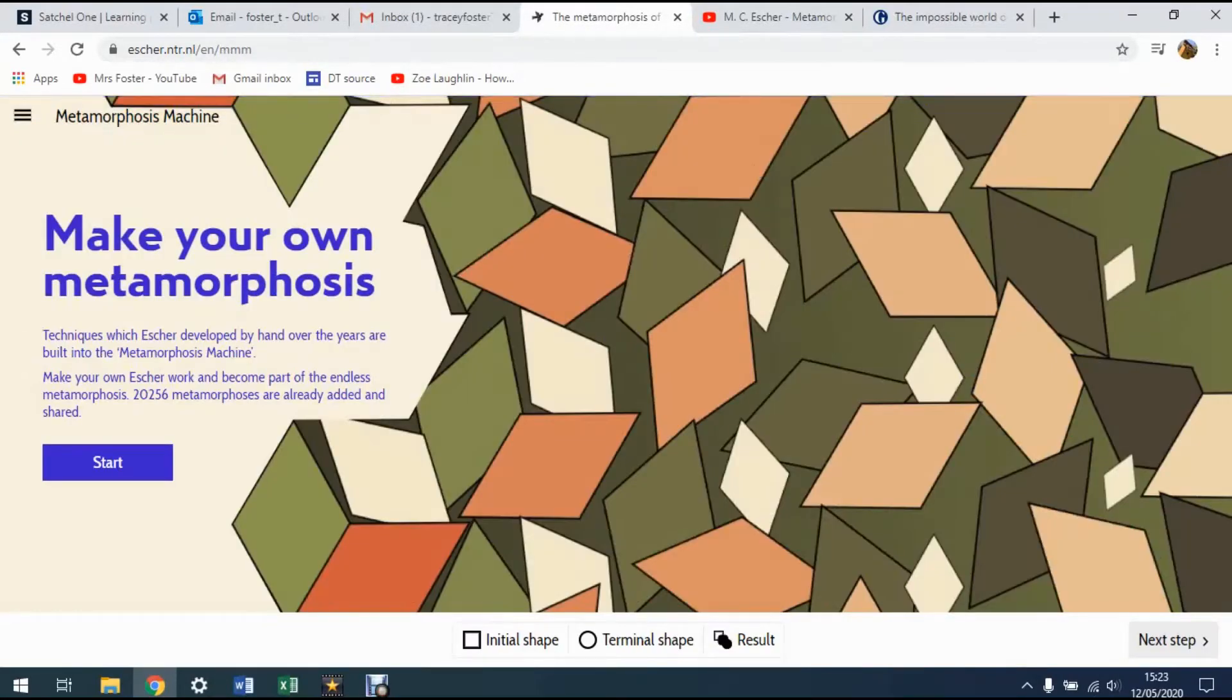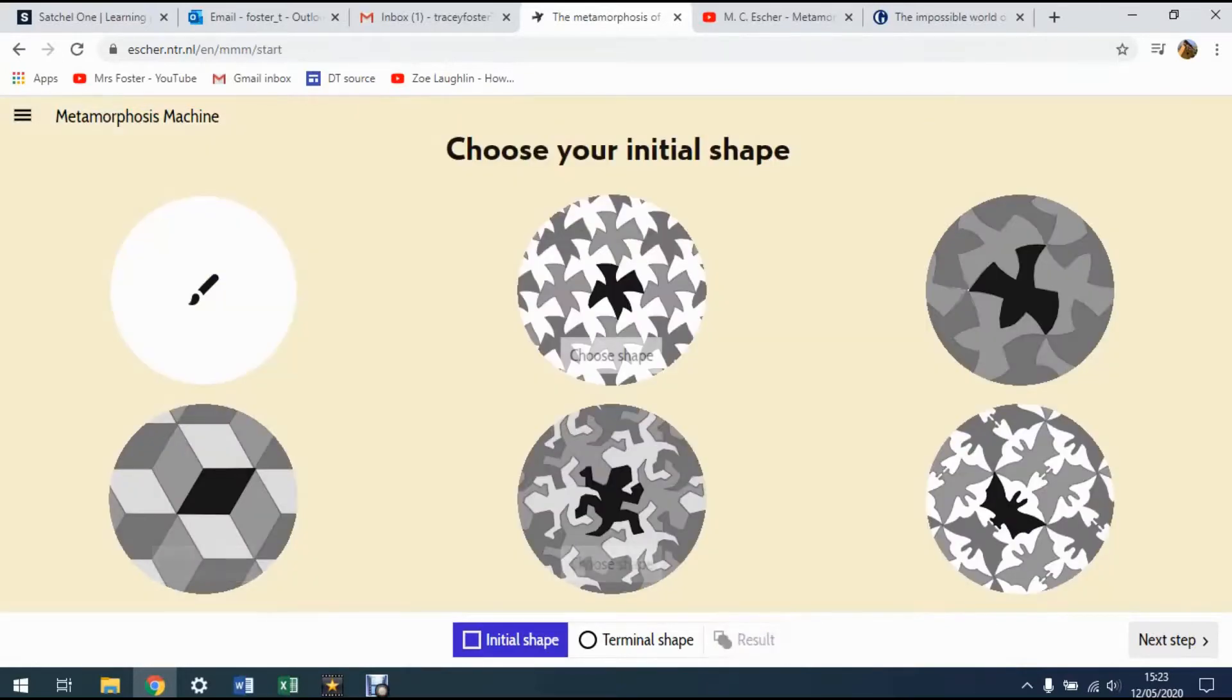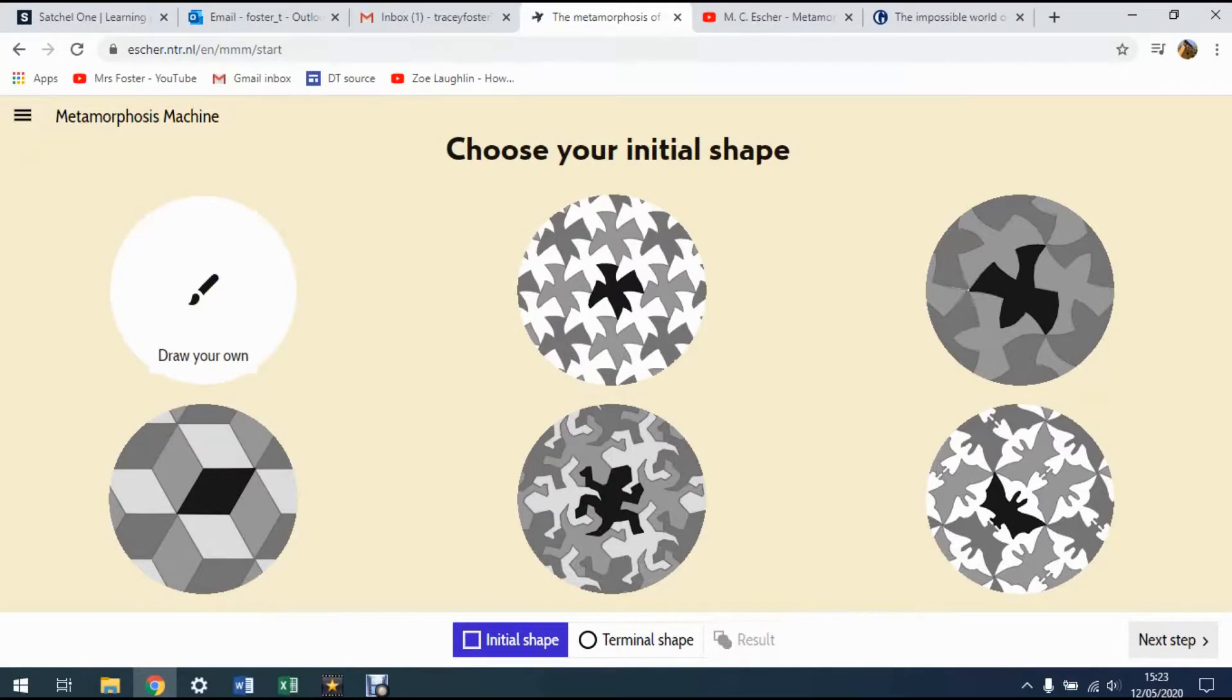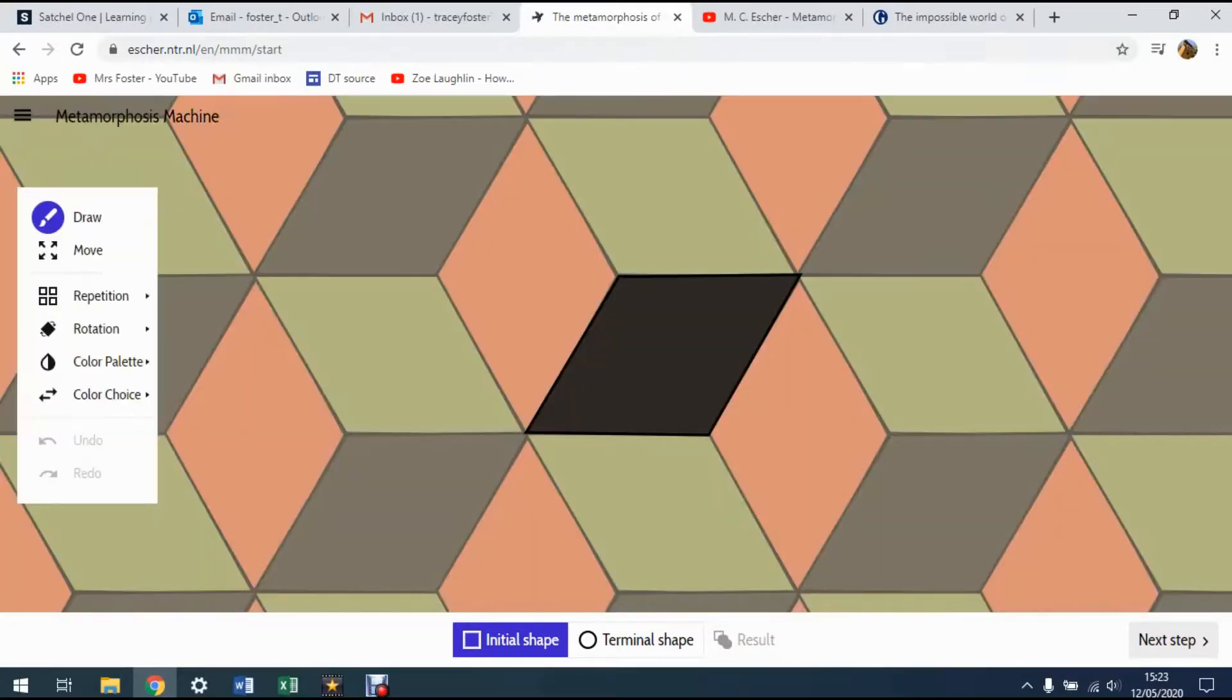Now you have a choice here when you go to start, you can either pick one of Escher's designs to work from, or you can draw your own, you can begin by drawing anything at all that you like. But if you want to start a bit easier, you can start with one of his shapes.